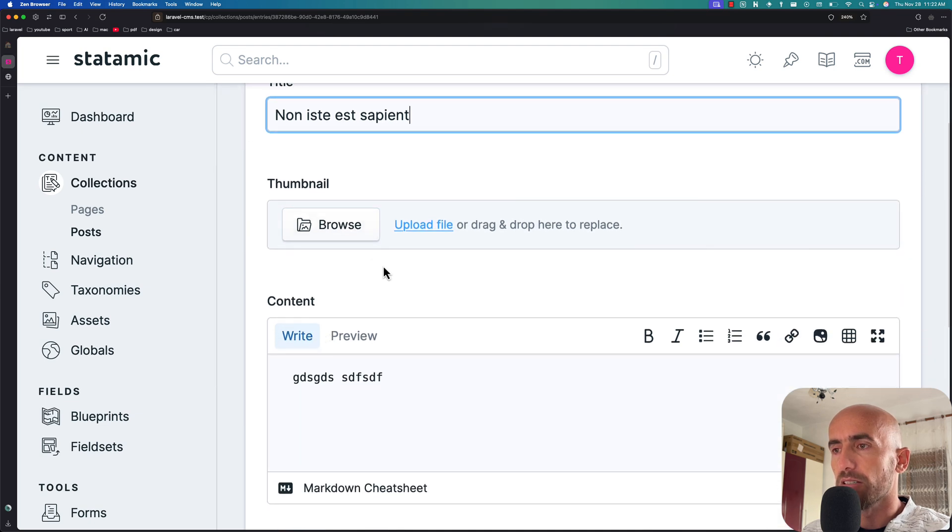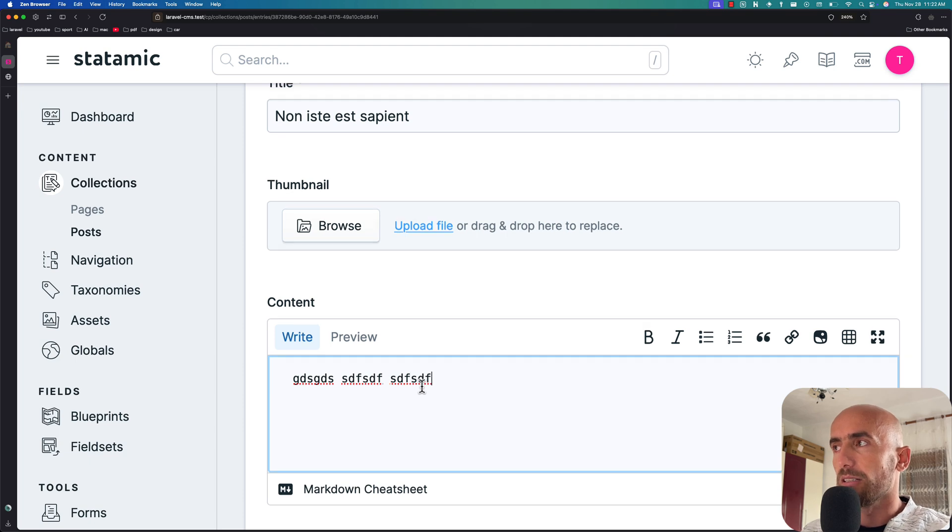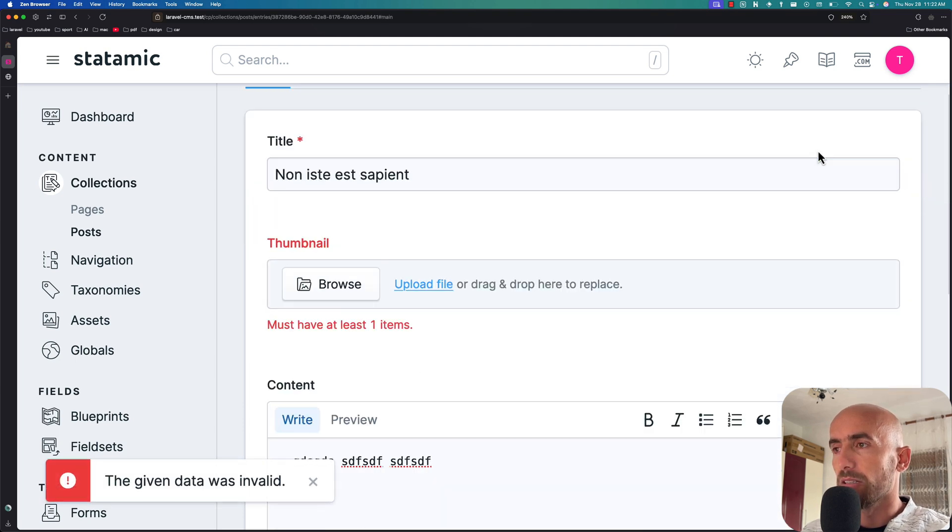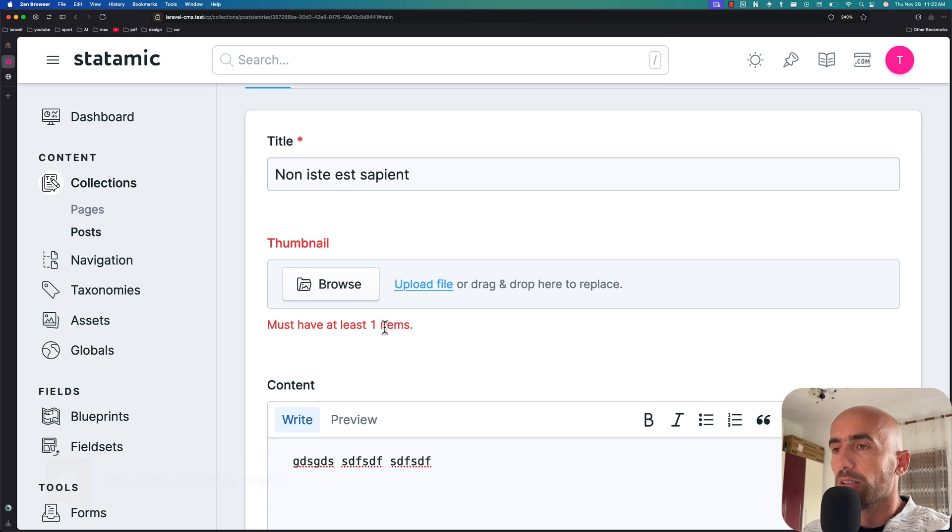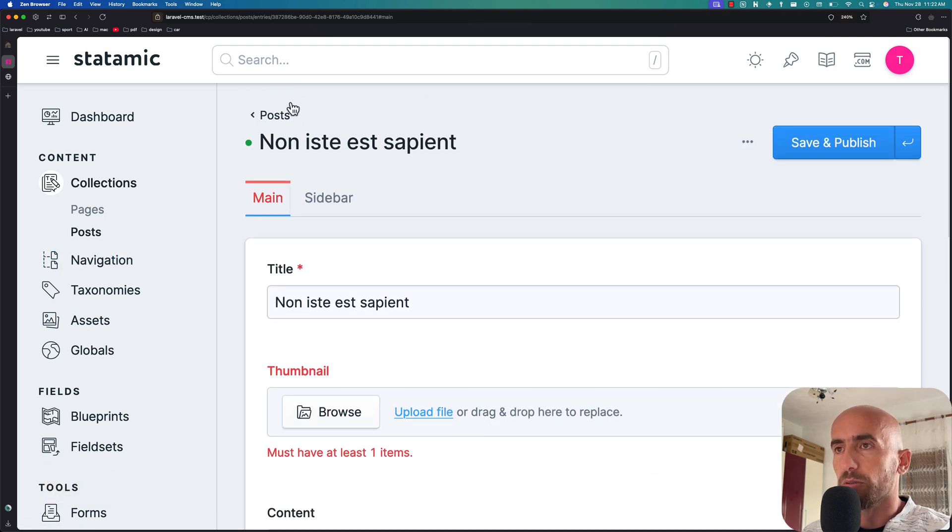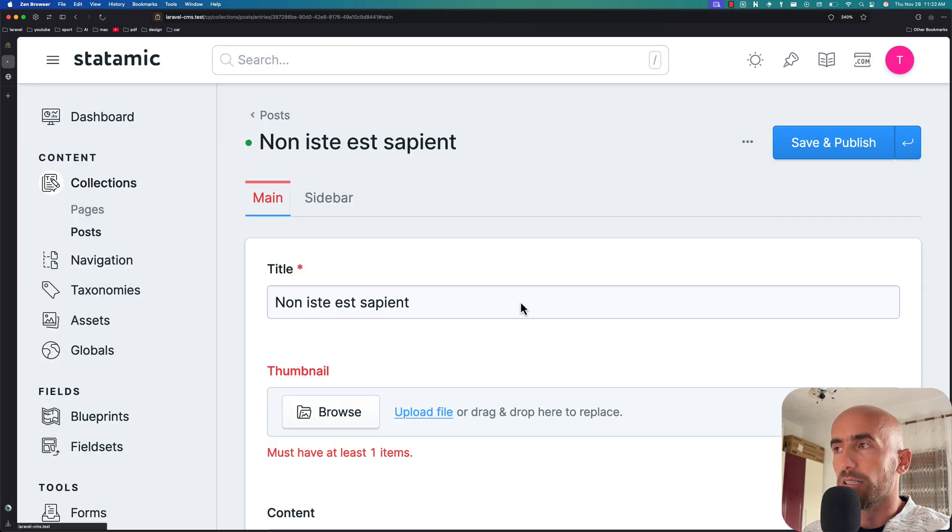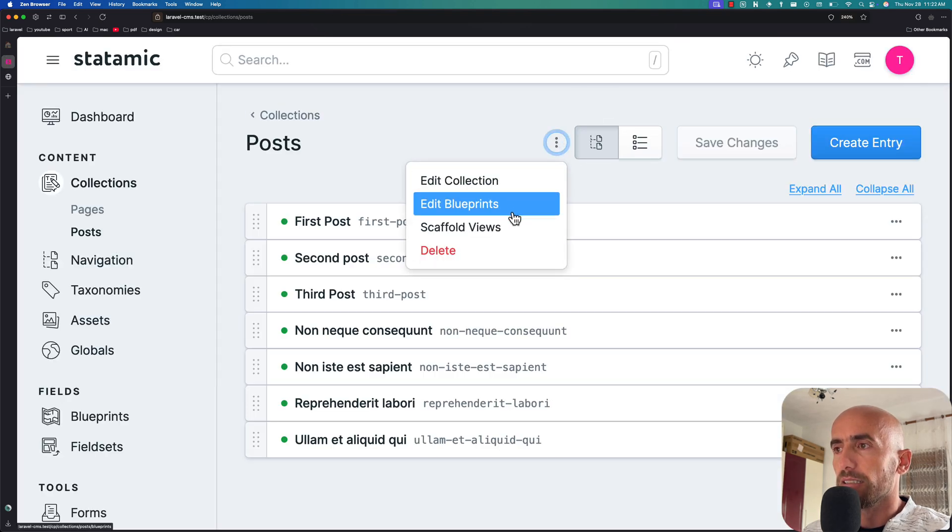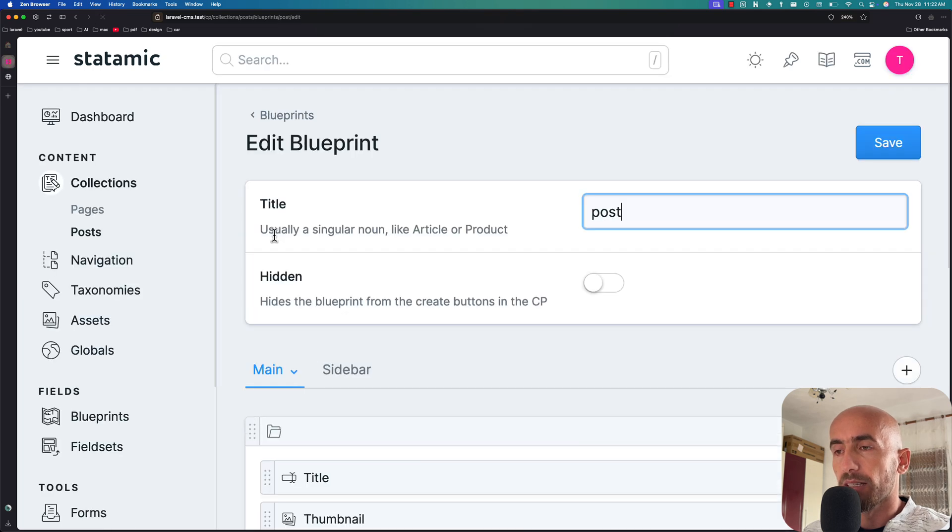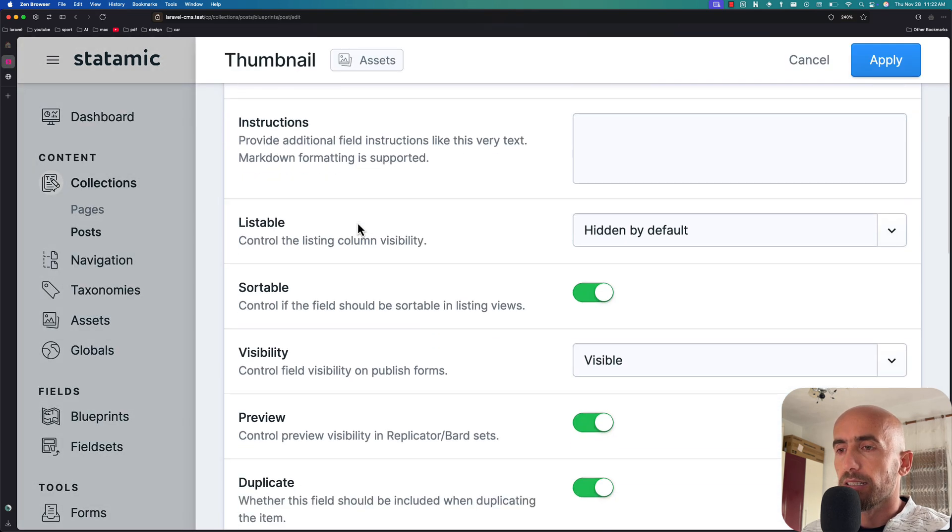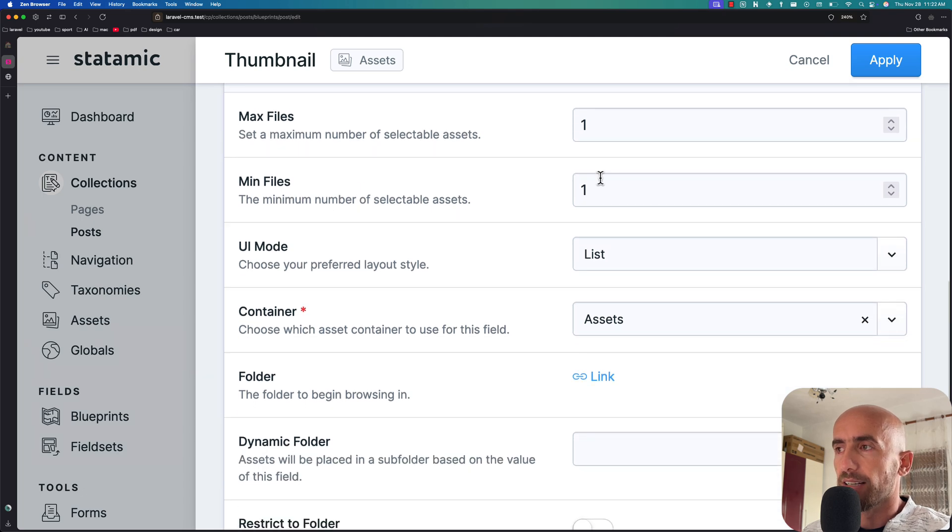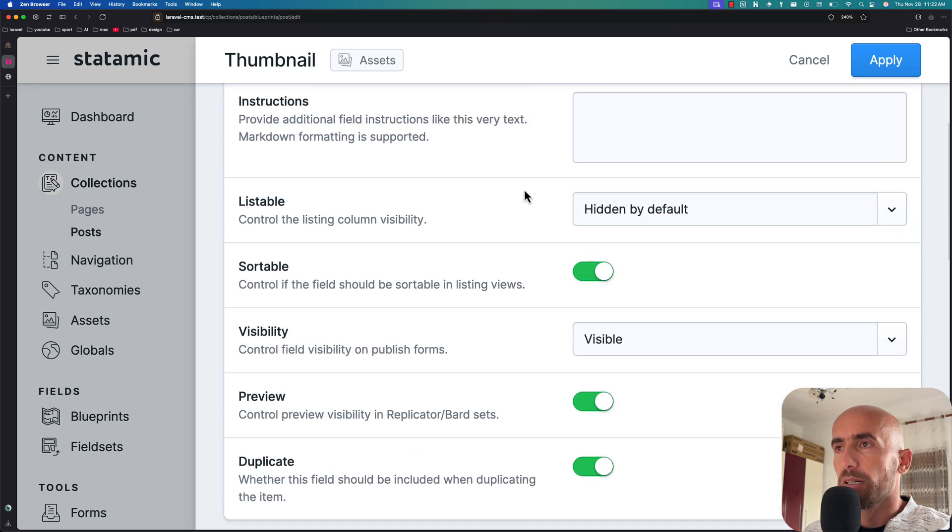As you can see we don't have the image, and if I type something and want to save and publish we get 'must have at least one item'. That's okay. Let's go back to posts, leave the page, go to edit blueprints,